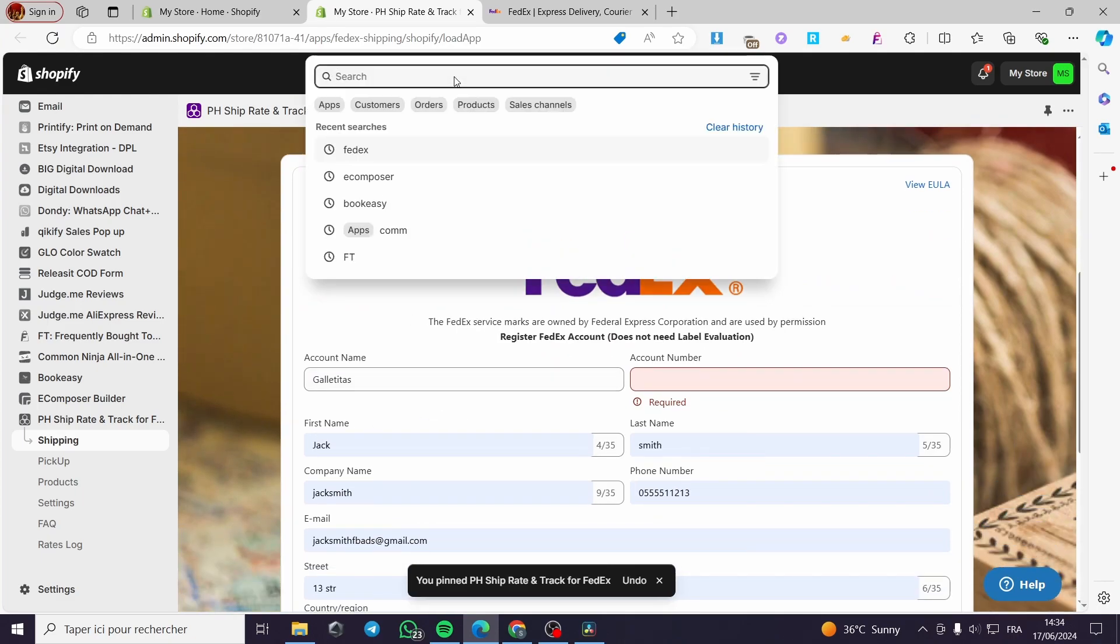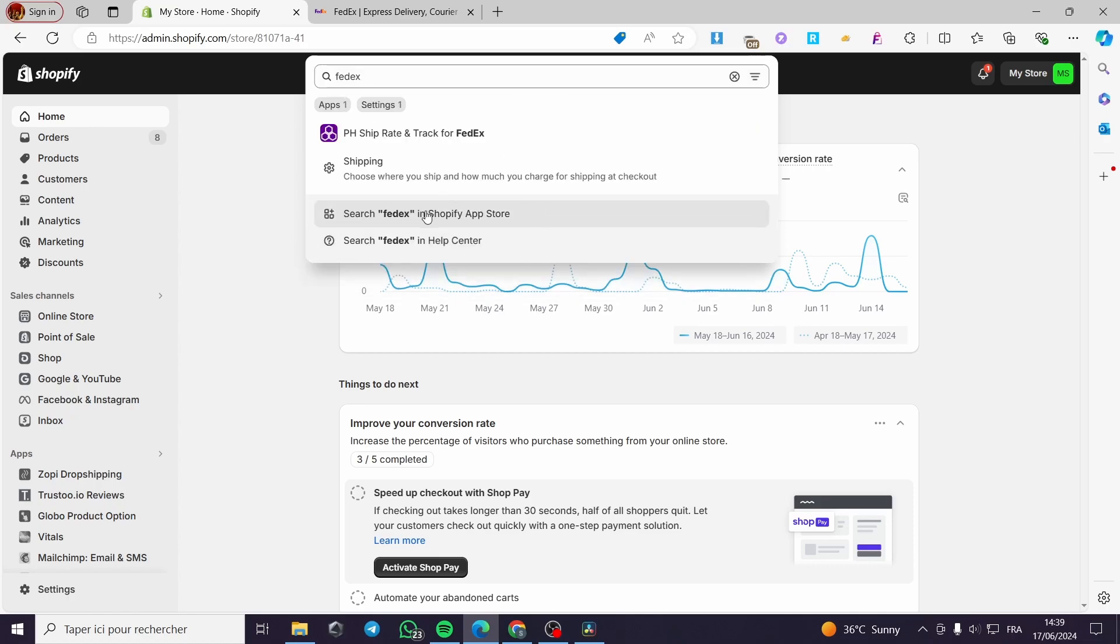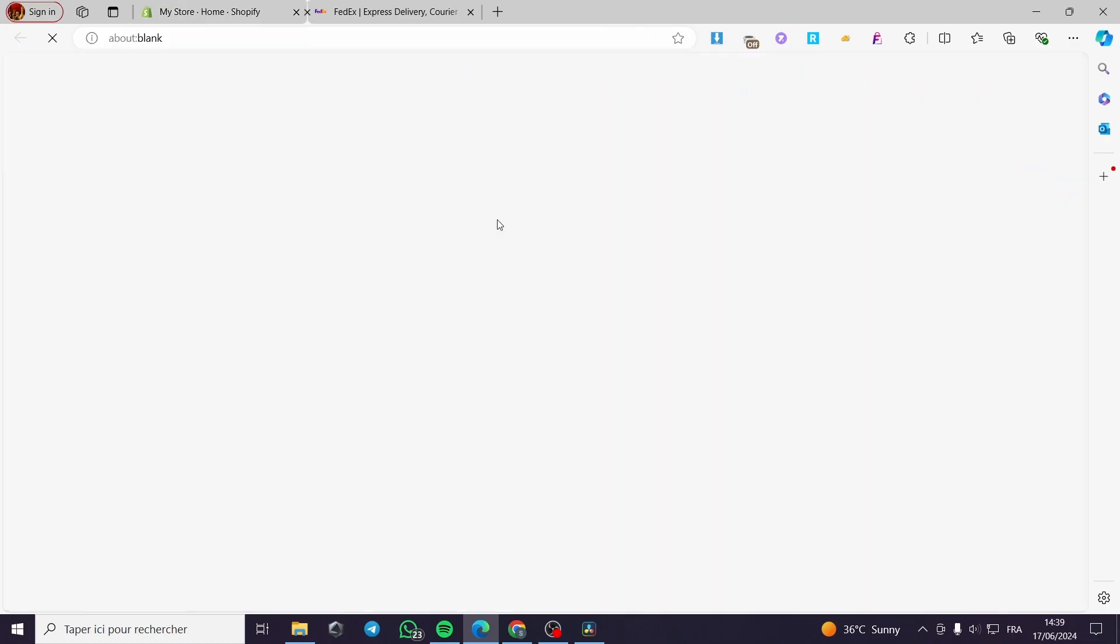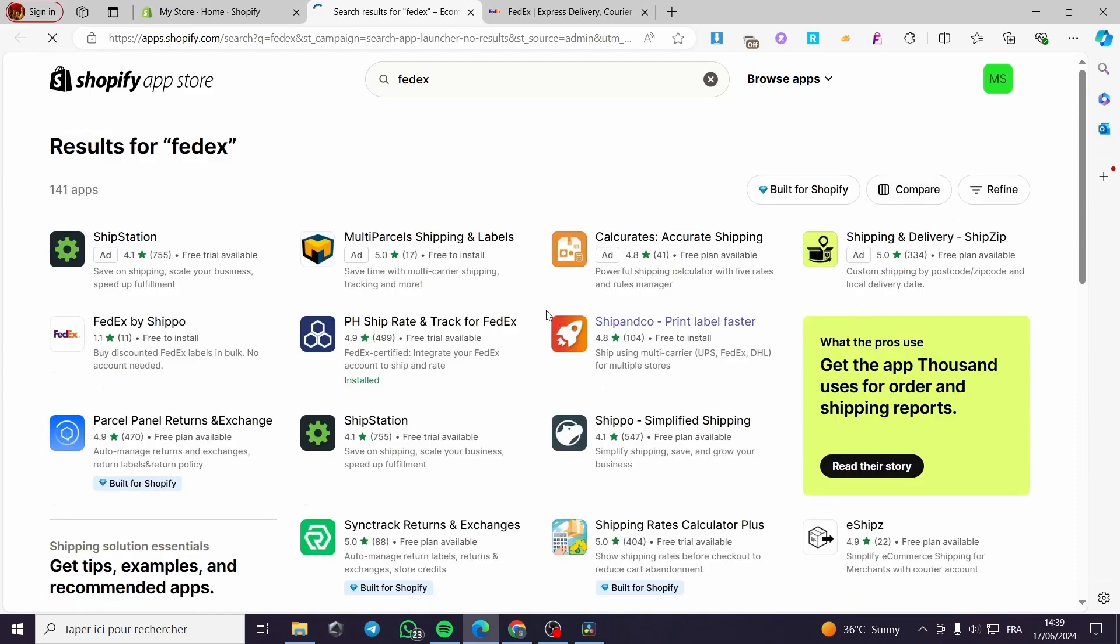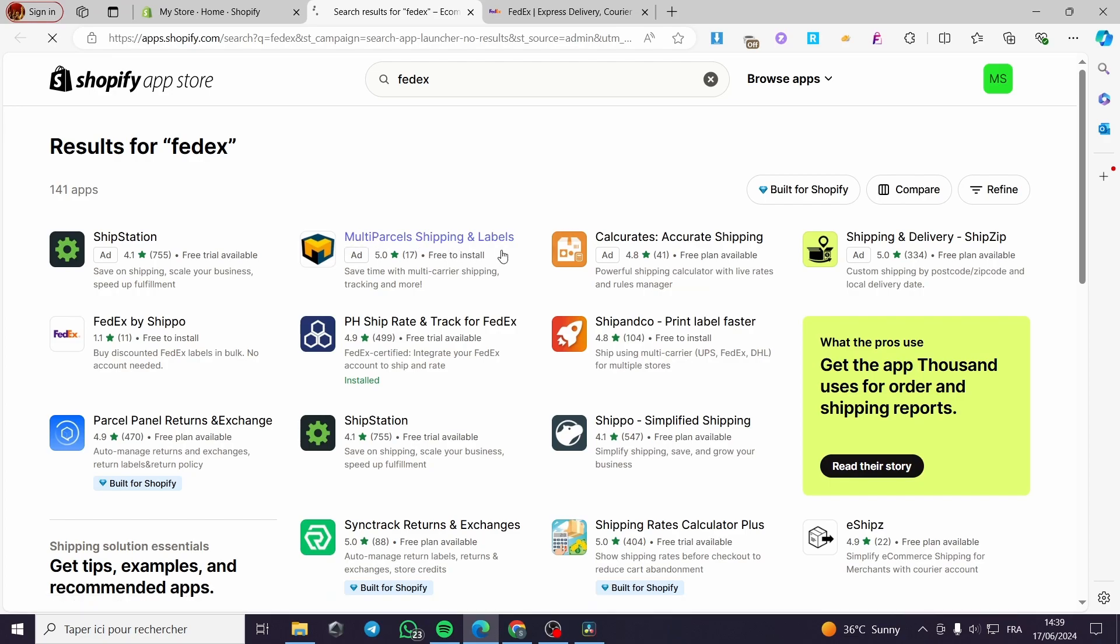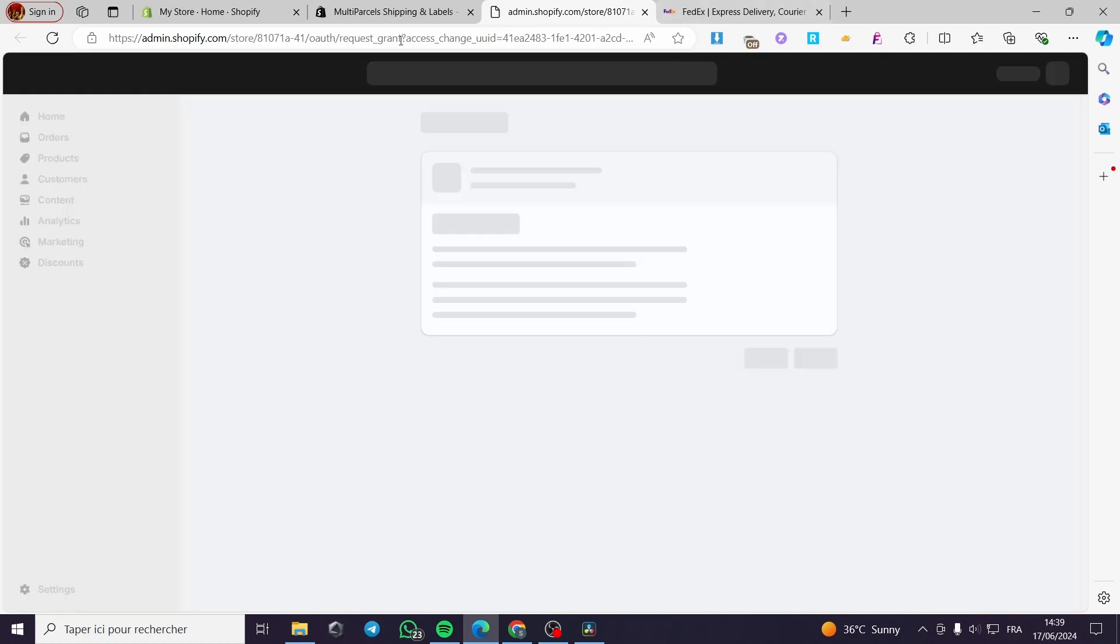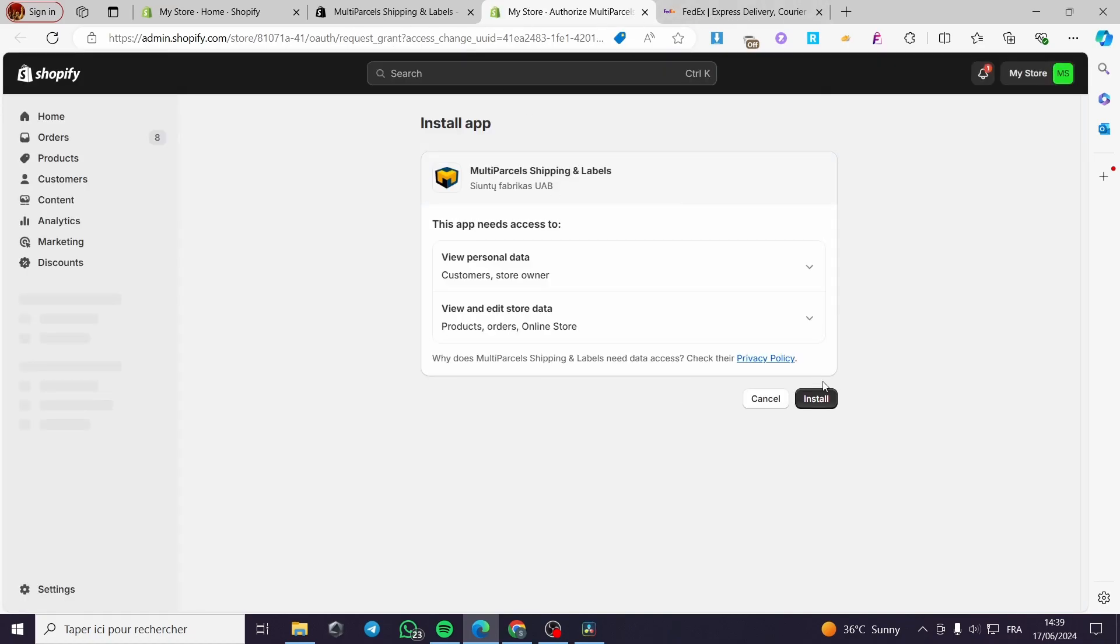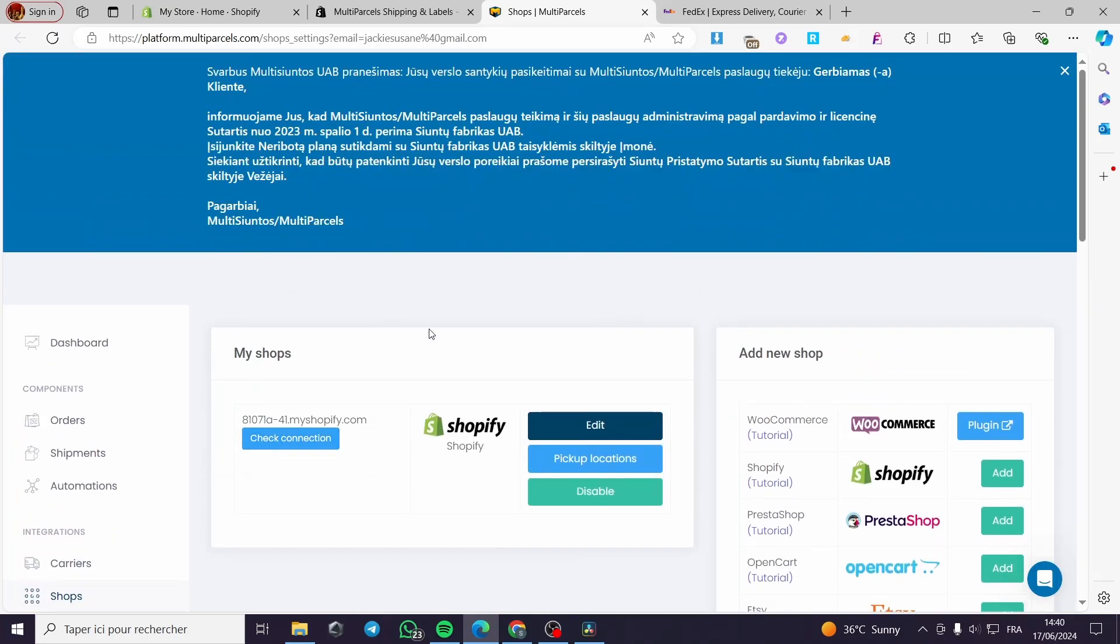Now, for the second option, you're going to type FedEx again, then you're going to see the Shopify App Store. This is the second option. You're going to download this here. We have the multi-parcel shipping and labels. I'm going to install this app, and you'll see the FedEx account that we can link here. These are two options that I highly recommend you install to your store so you can get some help with creating the labels and everything.